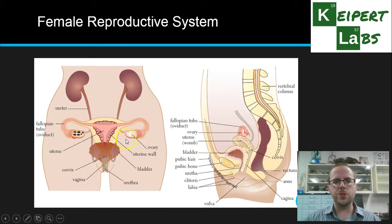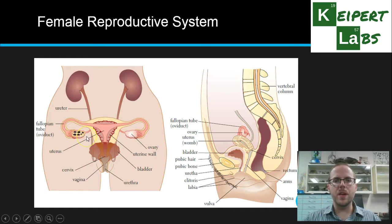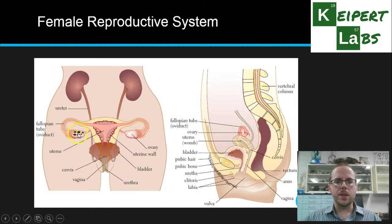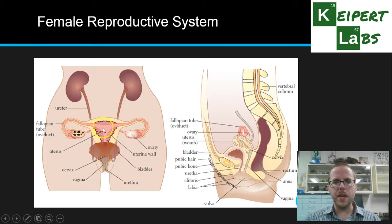We also have two ovaries, one on each side, which is where the eggs are produced — the ova, Latin for eggs. Eggs develop inside those ovaries and one, or potentially more, will be released every month during the menstrual cycle. Sometimes more than one egg can be released, and if that's fertilised, that's where you can get fraternal twins. The egg is released by the ovary and travels via the fallopian tube down towards the uterus.